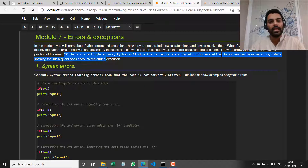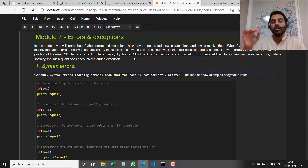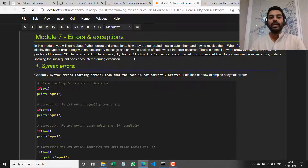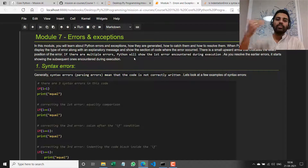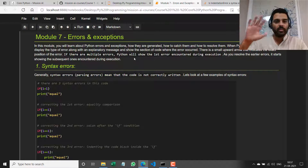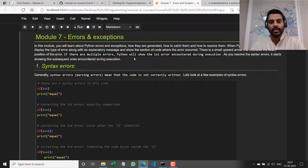If there are multiple errors encountered, Python will show you the location of the first error. Once you resolve that error, it moves to the second error, and so on — all the way until the end of the program — and once all your errors are resolved, it runs fine.